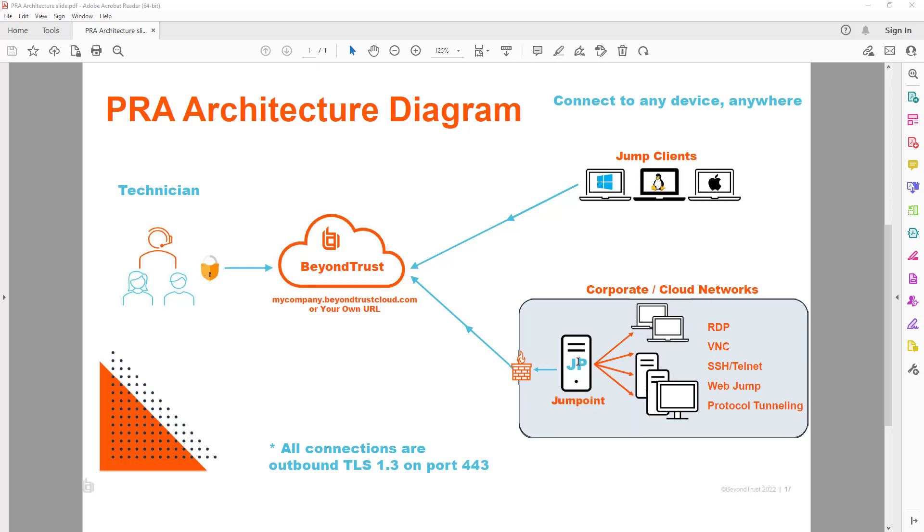A jump point is an application that can be downloaded from your appliance and then installed on a Windows or a Linux system. It acts as a proxy or bridge server, and that jump point amongst other protocols and connection types it supports also supports protocol tunneling. So that is a bit of the architecture and some of the requirements.